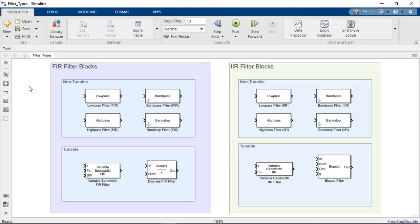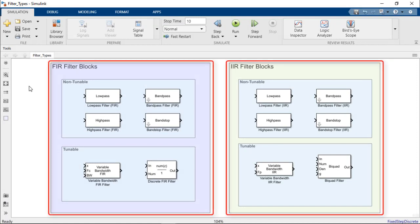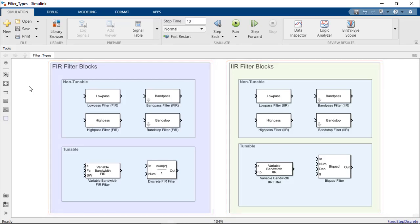DSP System Toolbox filter blocks can be broadly classified as having finite duration or infinite duration impulse responses, FIR or IIR for short. Within each of these groups, there are several options for tunable and non-tunable filters.